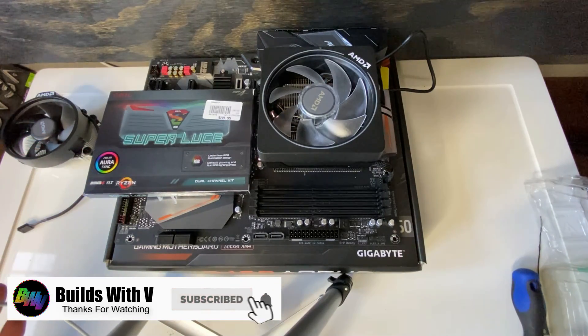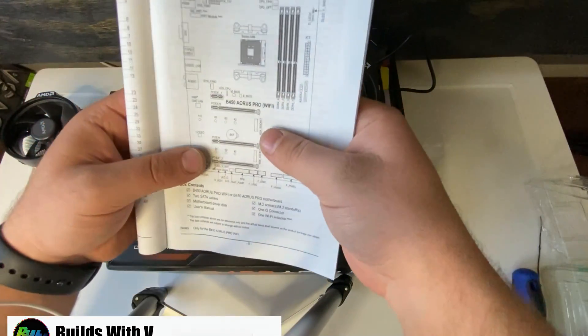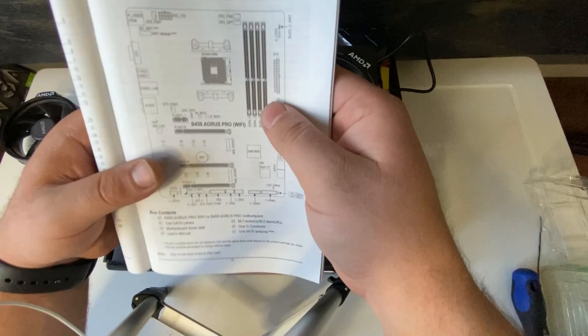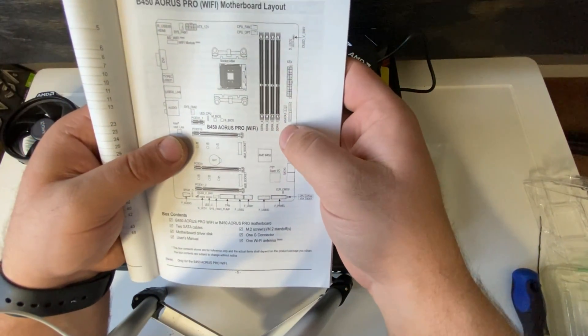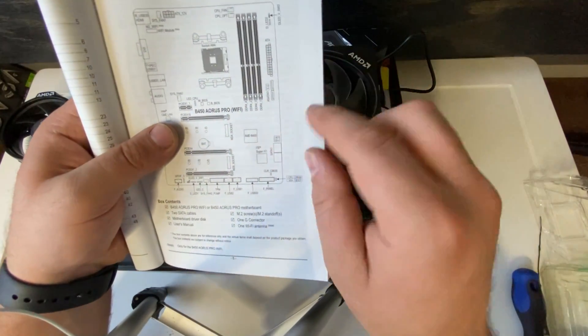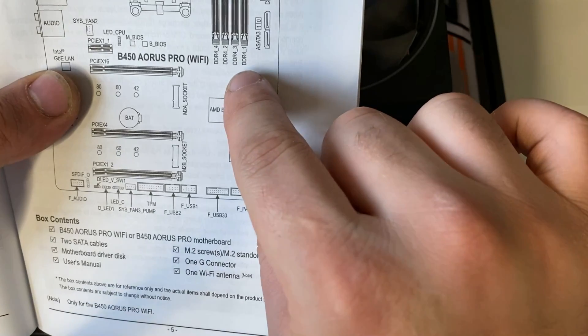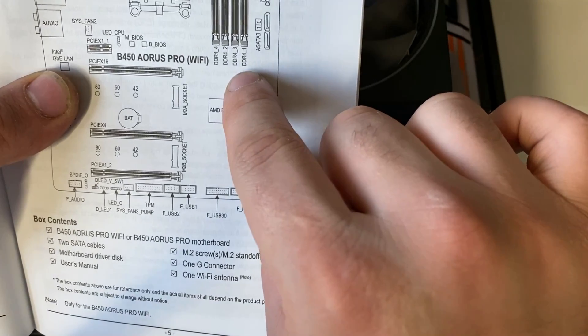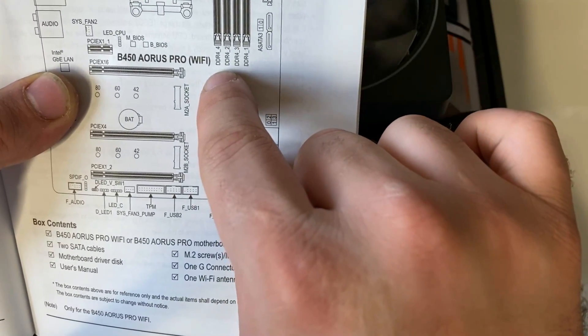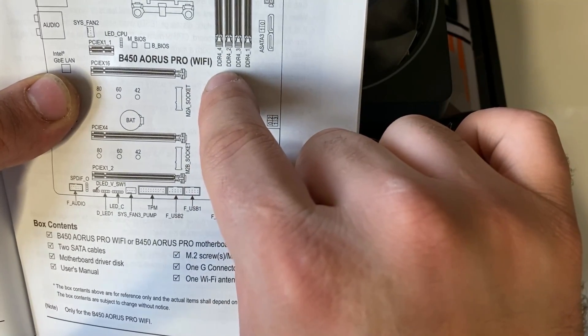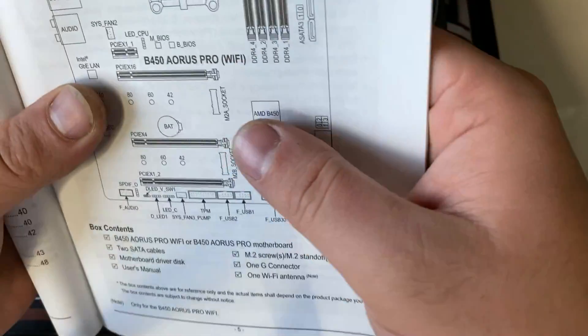So the first step you want to do is check in your owner's manual for your motherboard and it should say in there which RAM goes where. So there you can see DDR4 one, then it skips one and it goes to two and then three and then four.